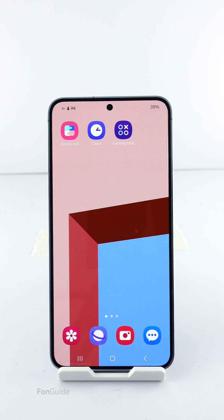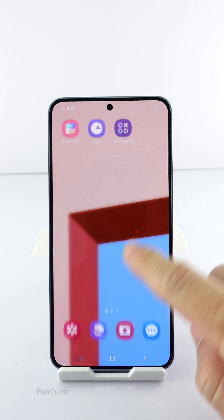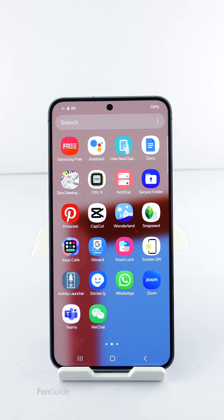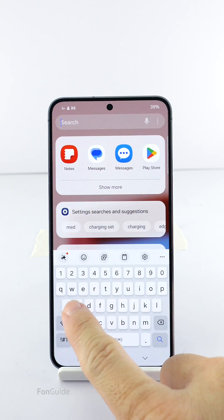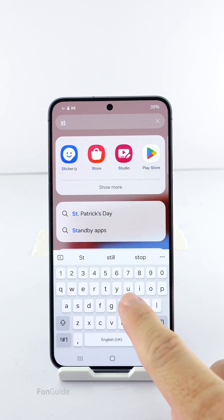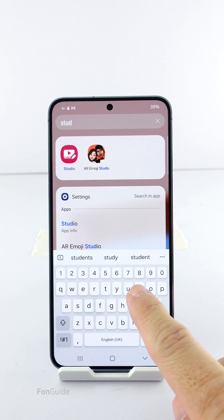You can open the Finder — some users call it Samsung Search — and search for the Studio app.